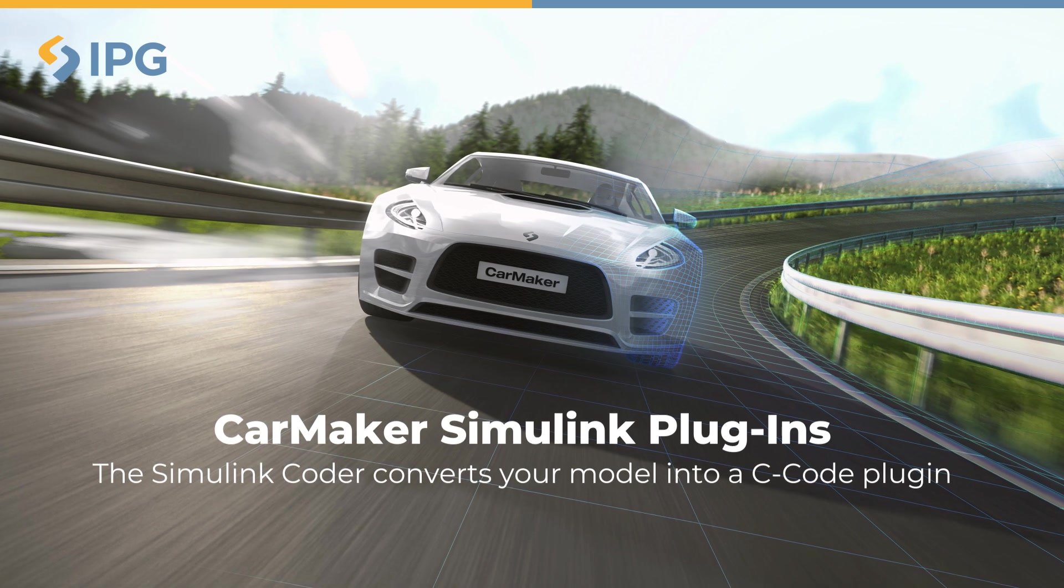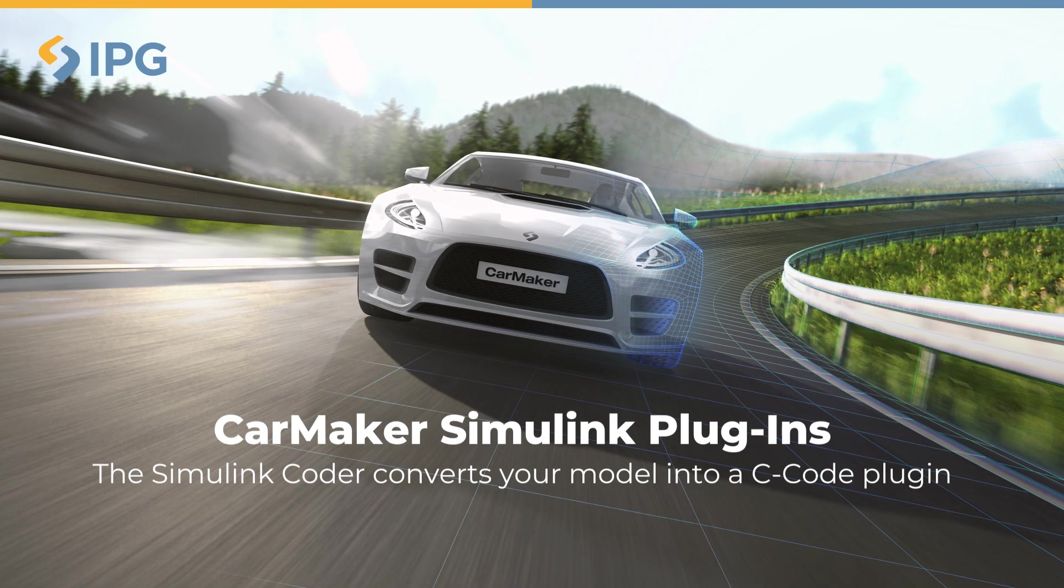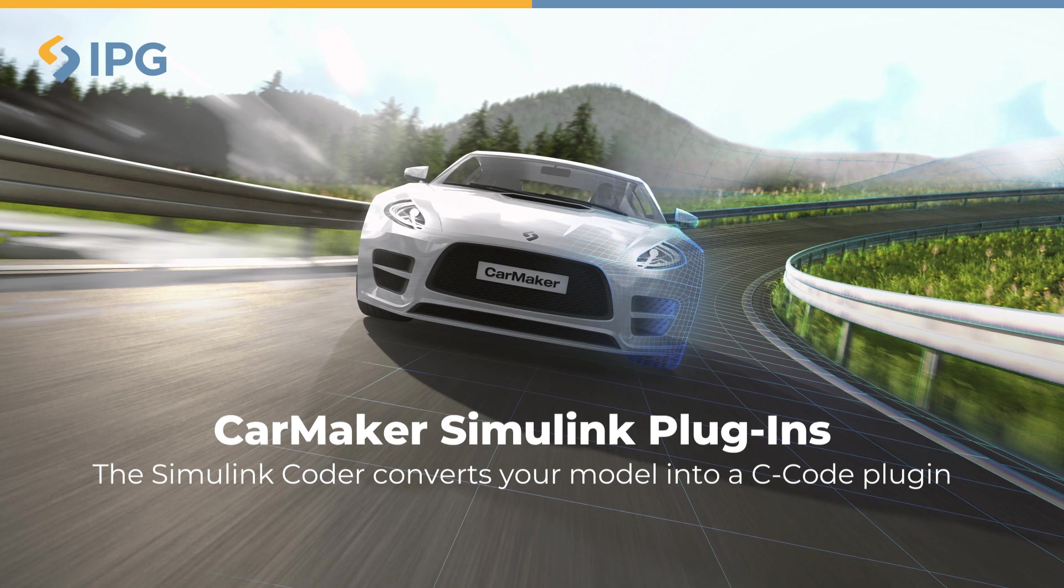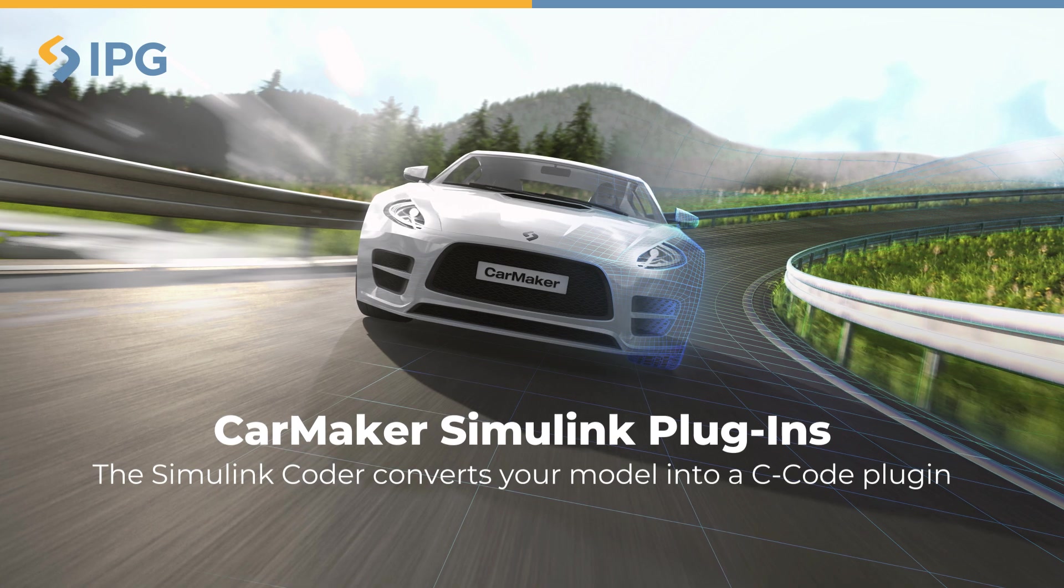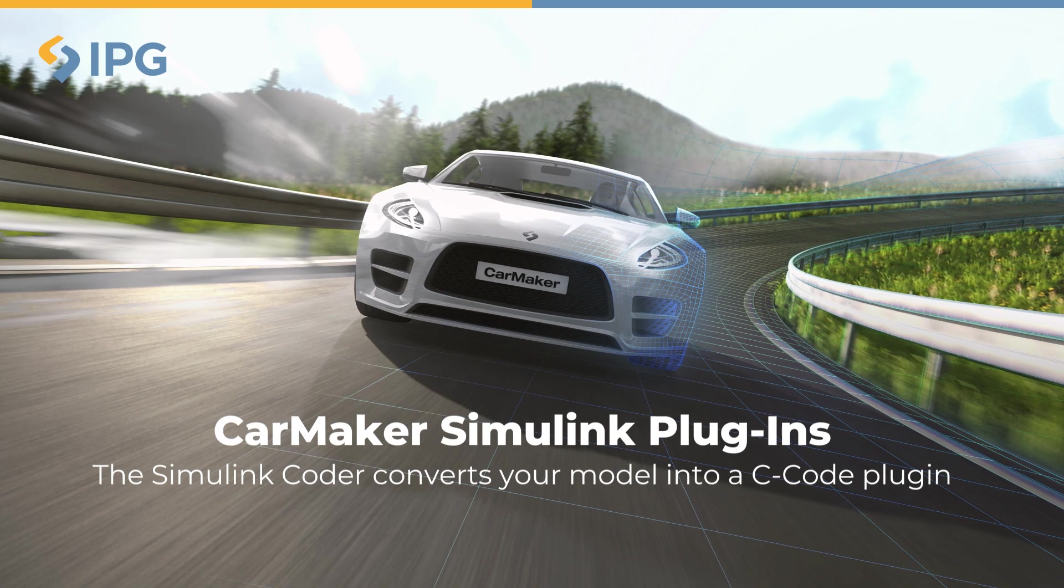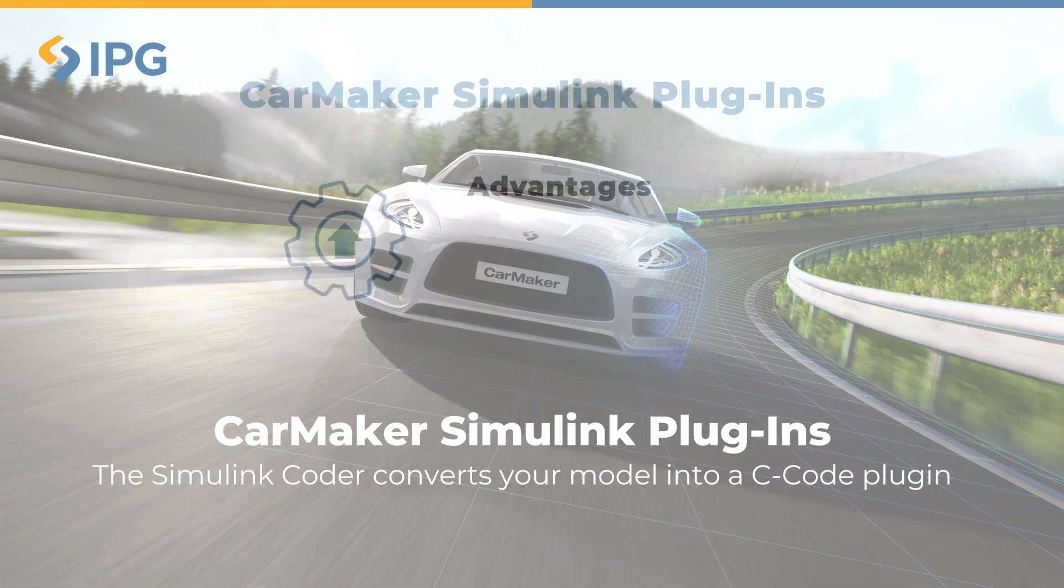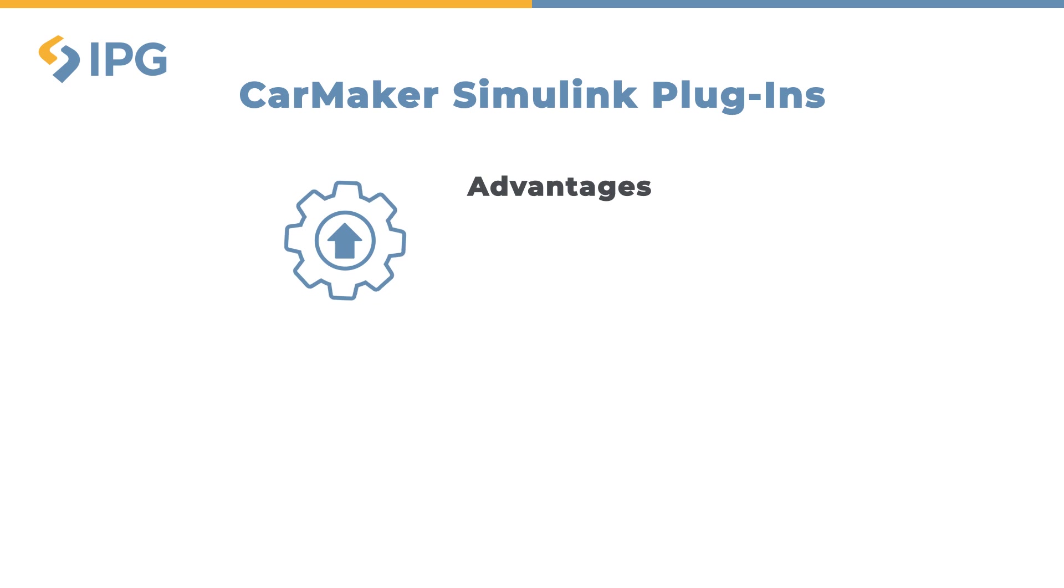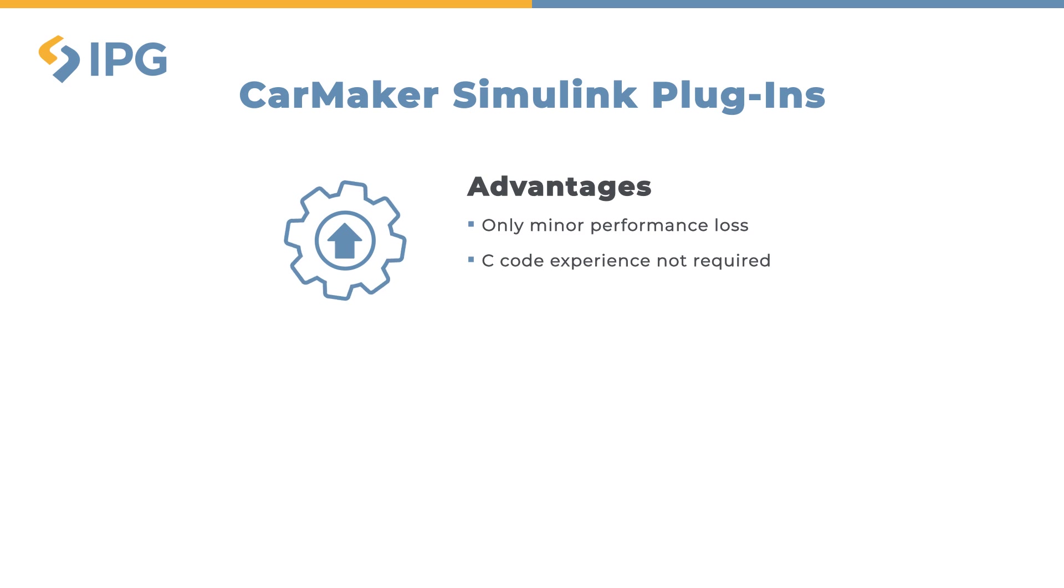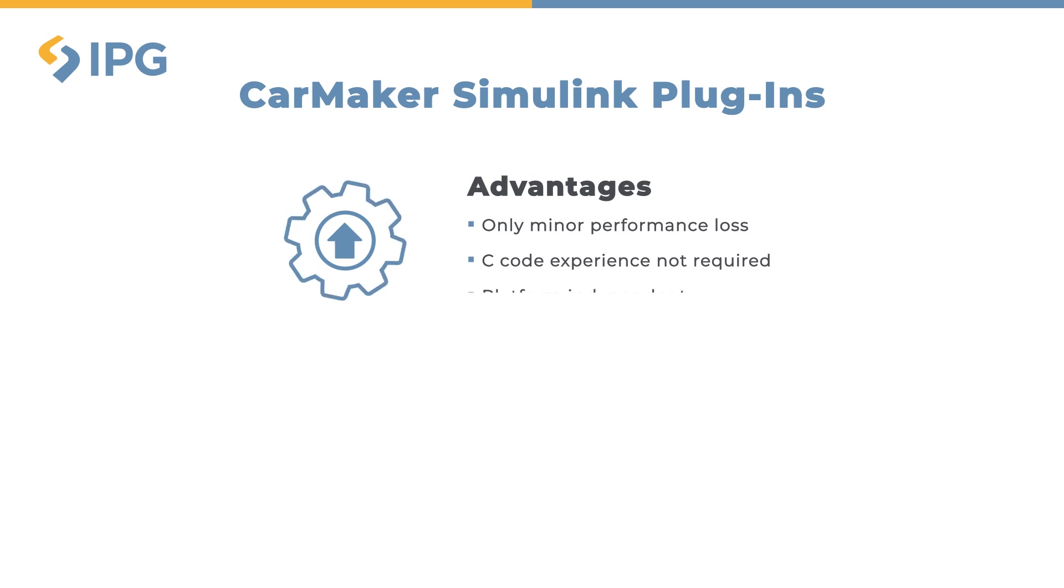You can then add it to CarMaker as a plugin without establishing a co-simulation between the two tools. The advantages are just a minor loss in performance even though MATLAB Simulink techniques are used, no C code experience is required, and it's platform independent.